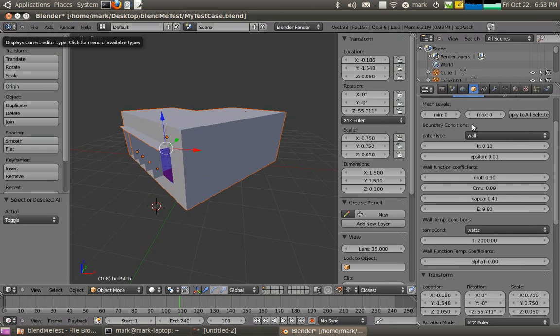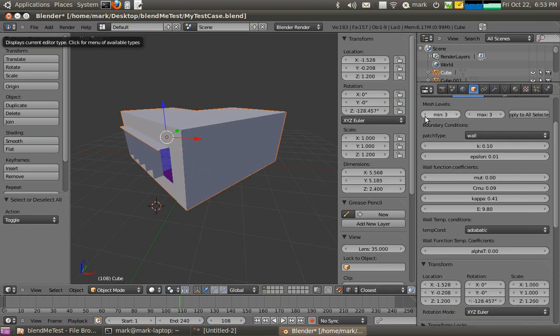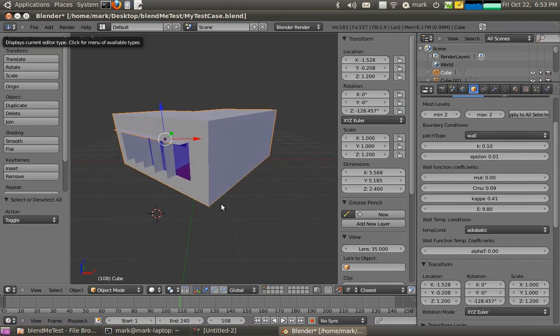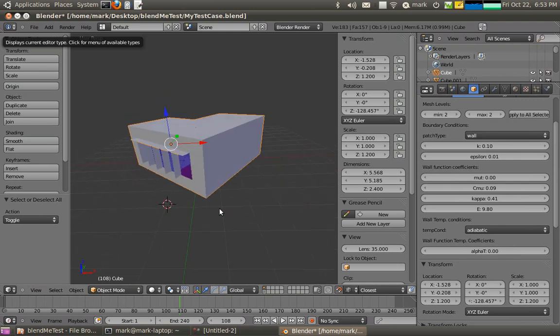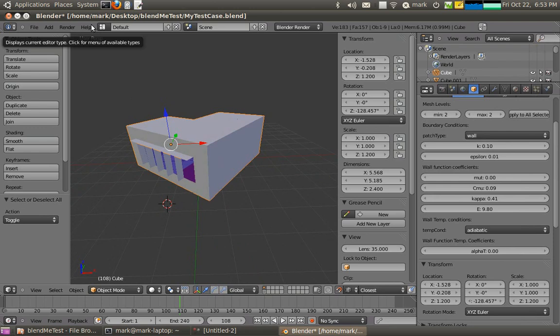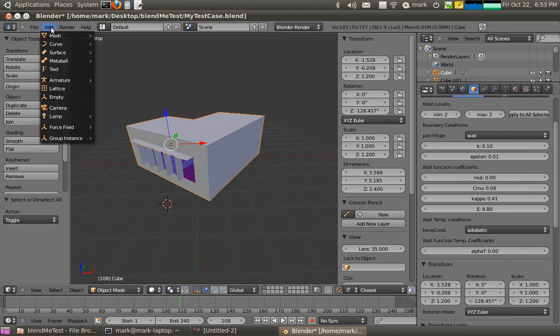Selecting all the surfaces, I might make them a mesh level of 3. That'll make sense later. But the walls I'll make just a mesh level of 2. Okay, so our model is set up now, ready for CFD basically.